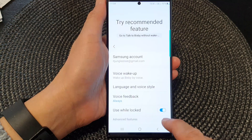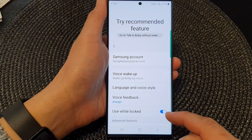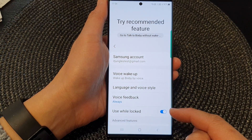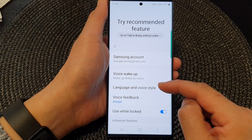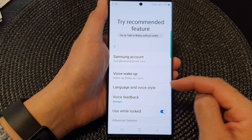Now in here, you can also tap on the settings icon. In Bixby settings, you can change the language and voice style.